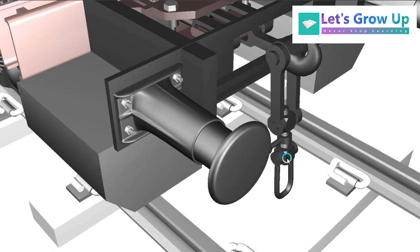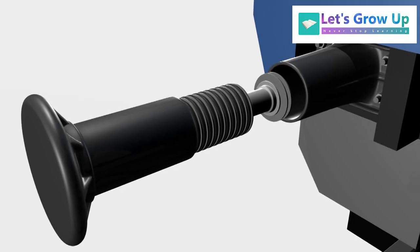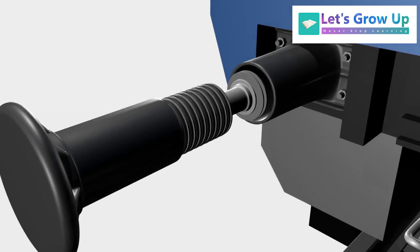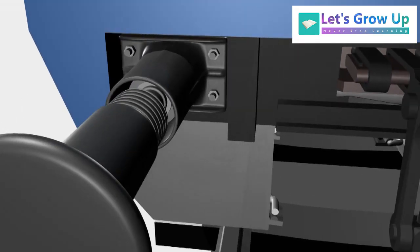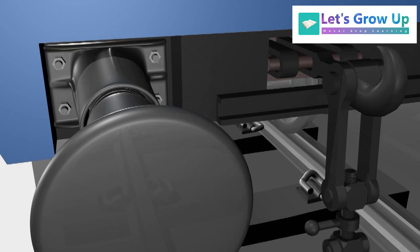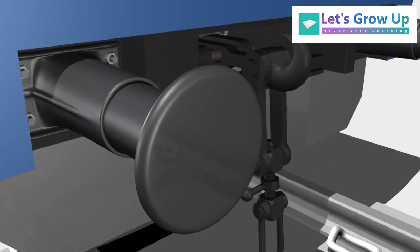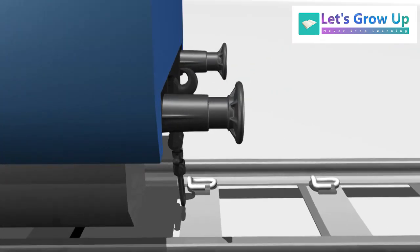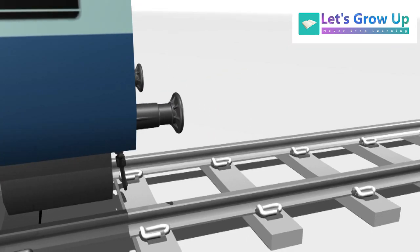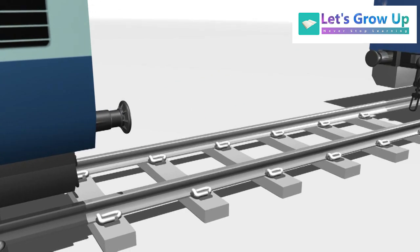Hope this video will help you to learn about the structure of side buffer. Thank you so much for watching this video. I will meet you in another session. Till then, take care. Bye-bye.